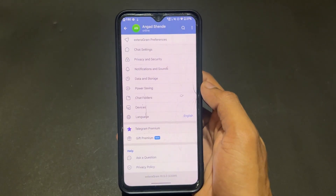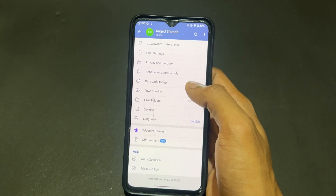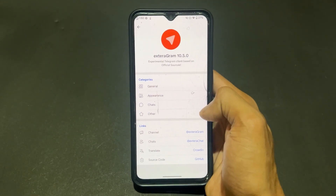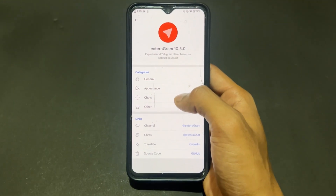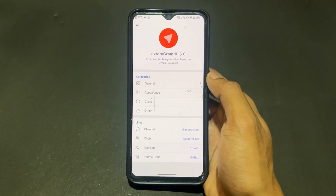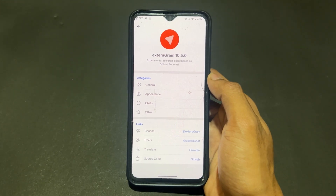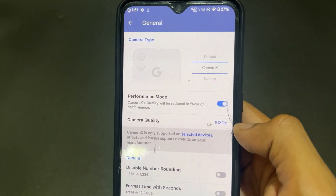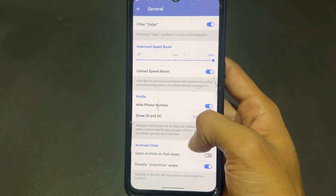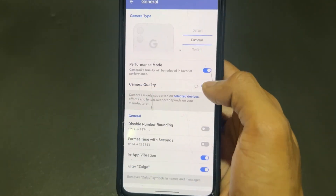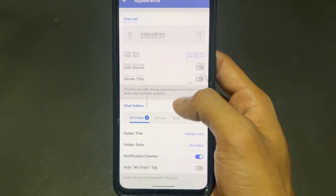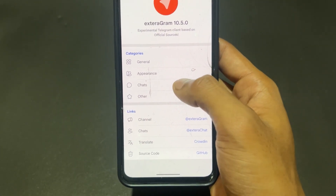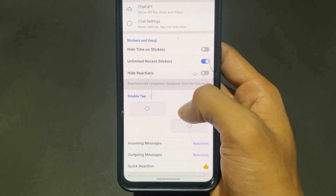Now talking about the second module — this is not an LSPosed module, this is a best open-source app, a client of Telegram called Extragram. When you click on Extragram's preferences, you get a lot of features: set camera quality, increase download and upload speed on Telegram, change icons, set sticker size, set text message size, use ChatGPT in this version, and get unlimited recent stickers. A lot of features are present — definitely install Extragram and enjoy it.